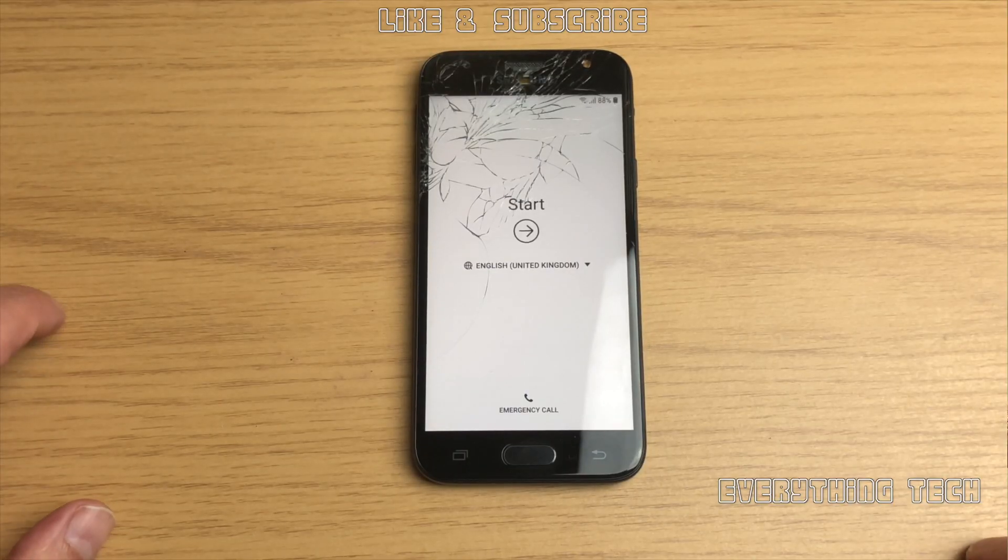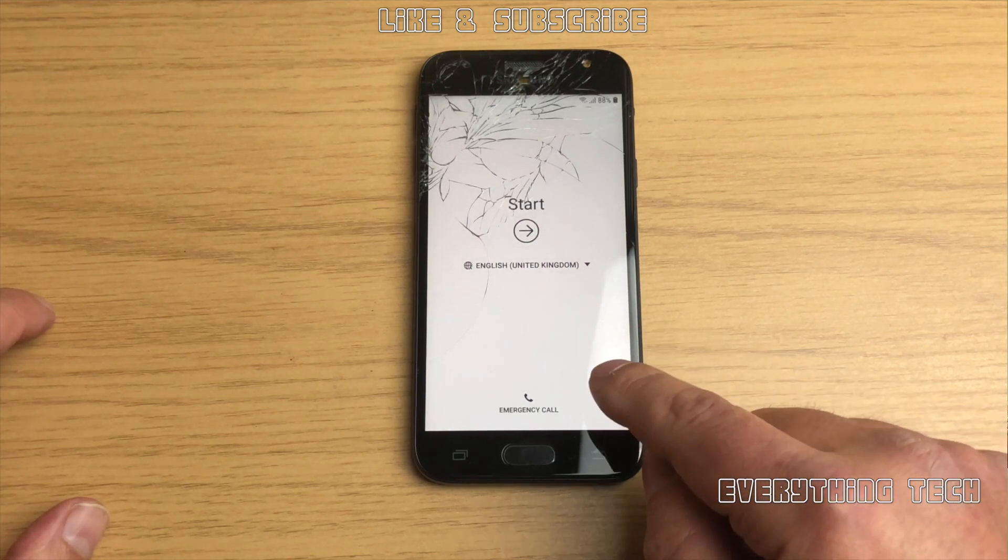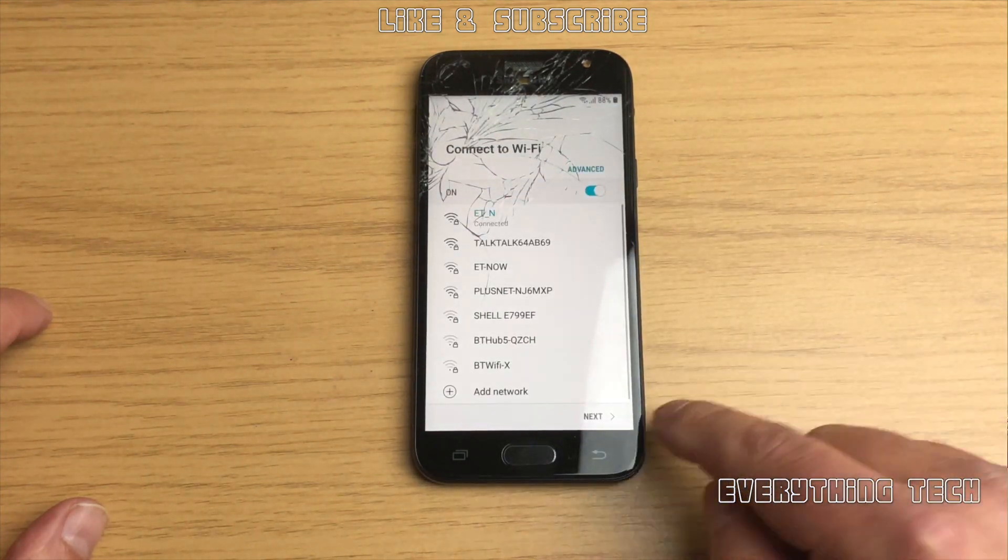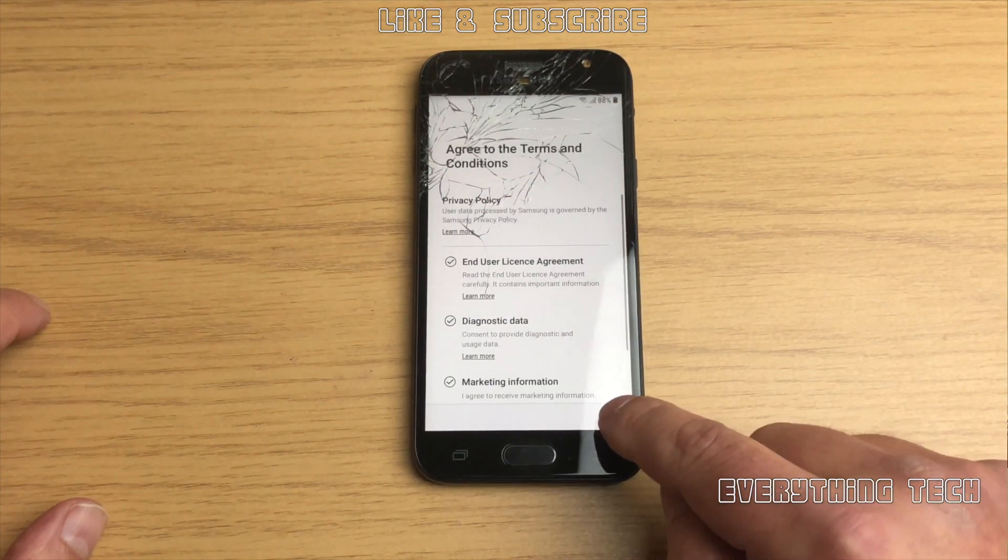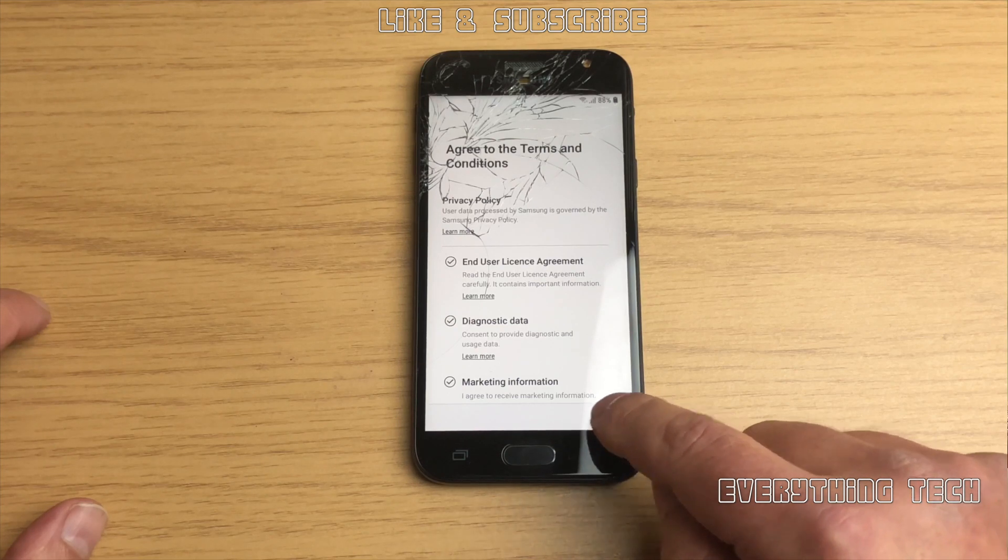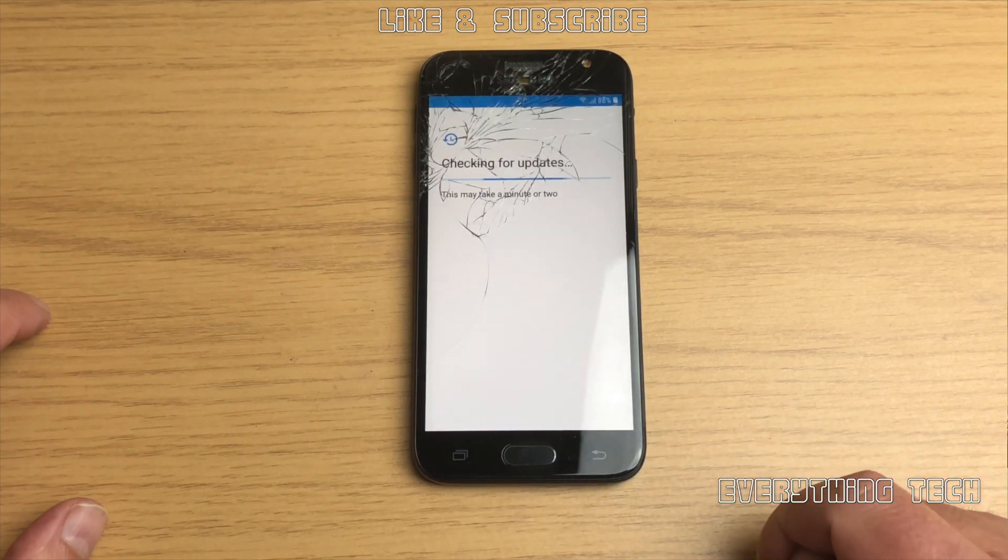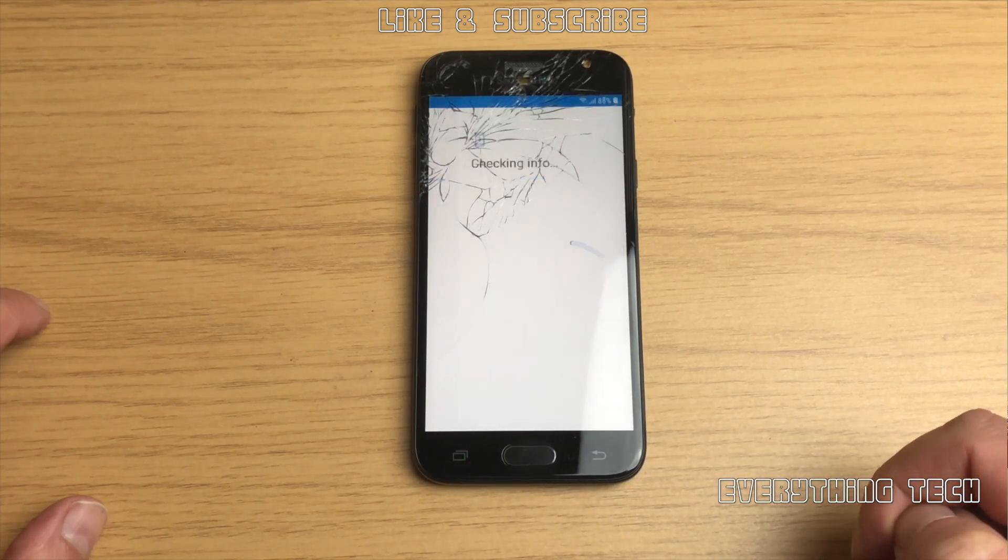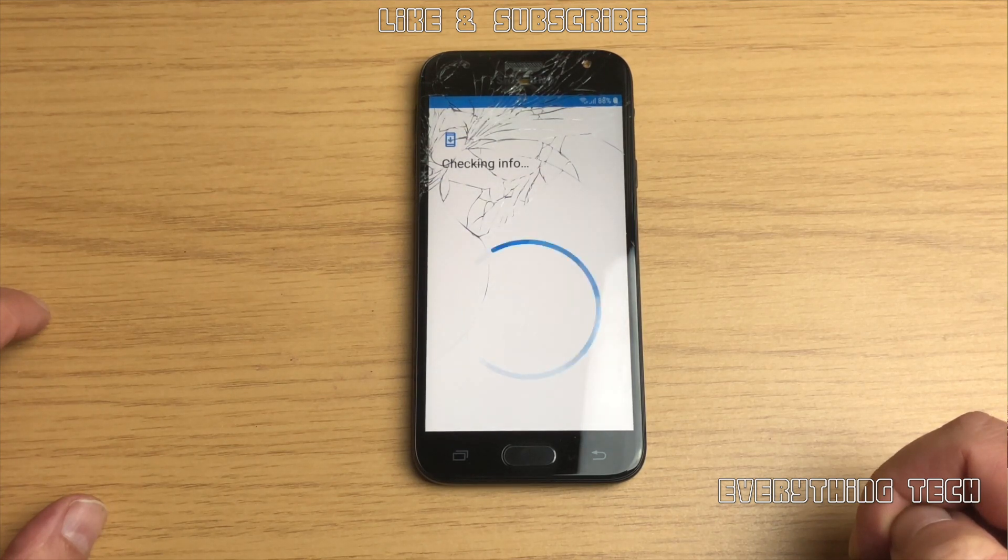What is going on guys, Carlos here from Everything Tech. In this video we're going to remove the FRP of a Galaxy J3 2017. So this is the J330FN which is the European version.